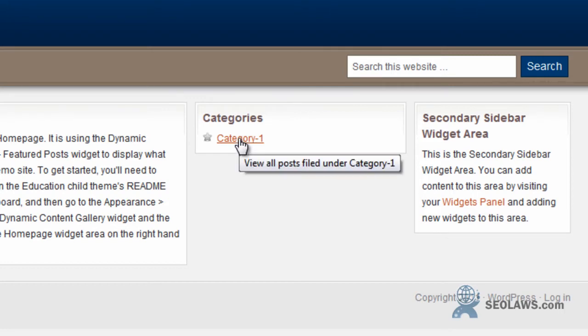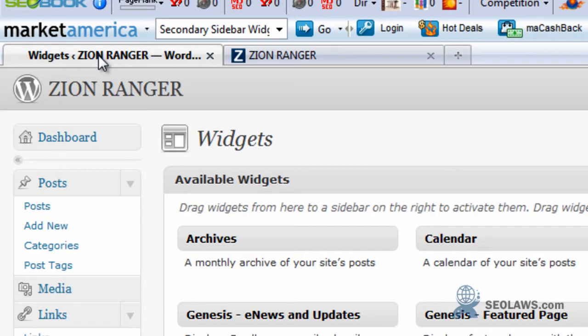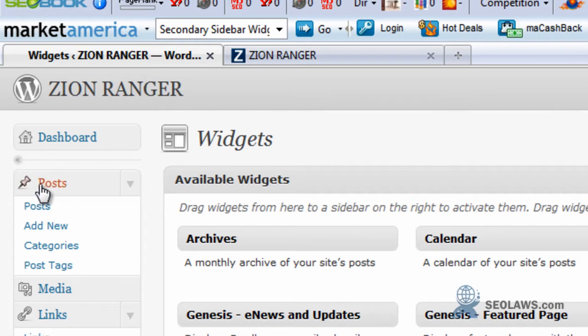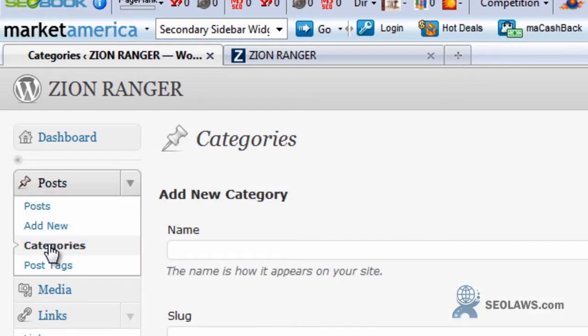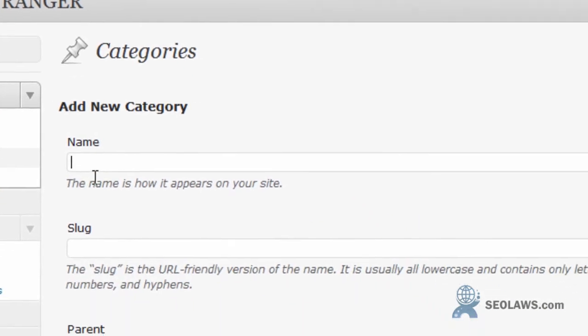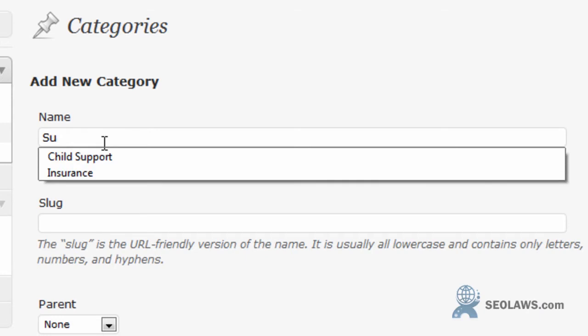So let's say we wanted to add a category. Now go back to the dashboard and under posts you come to categories. Here's the category 1 that we just finished seeing and let's say we wanted to do a subcategory.